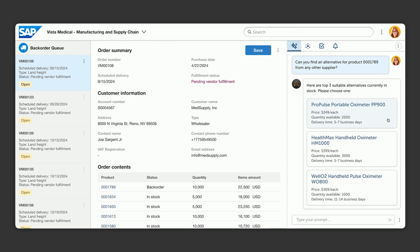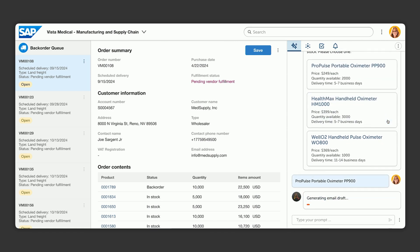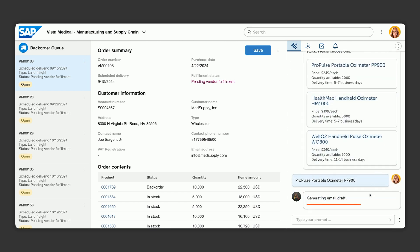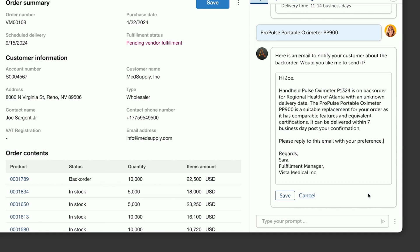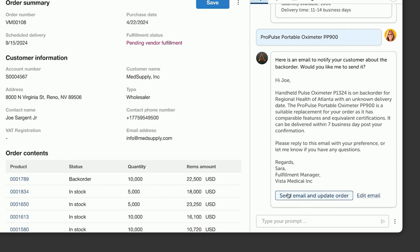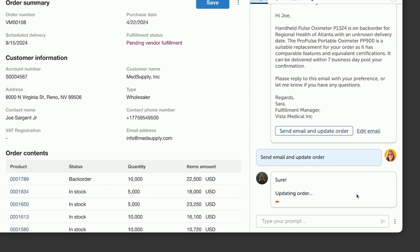She selects the first one after confirming the replacement. Another agent can help draft an email to the customer, letting them know about the product update. Sarah decides to make a few minor updates to the email and is ready to make the update to the order and notify the customer. Once she does that, the order's updated and the product is back on its way to the customer.